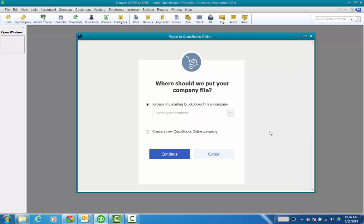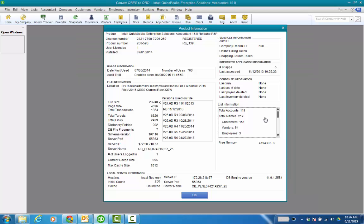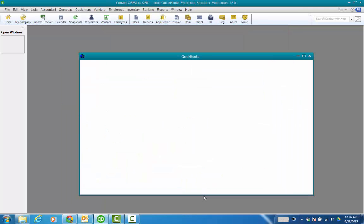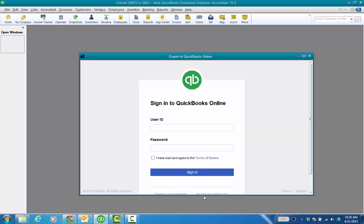So everything else pretty much stays the same, it's just that first window and how you do it. So I'll do it one more time: F2 or Control+1, Control+B as in boy, Control+Q like quota and then when you click OK the export to QuickBooks Online window will pop open.